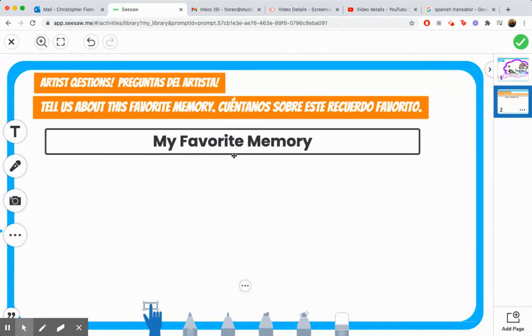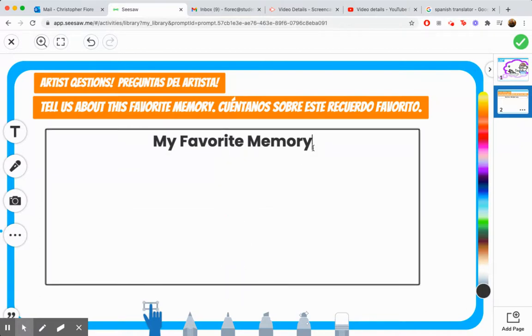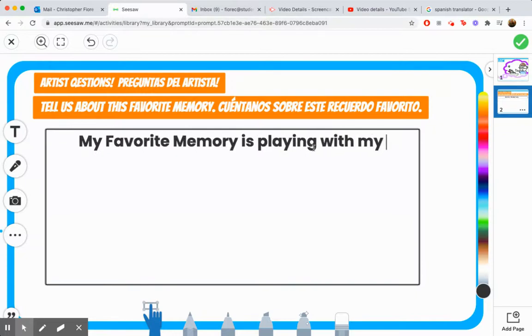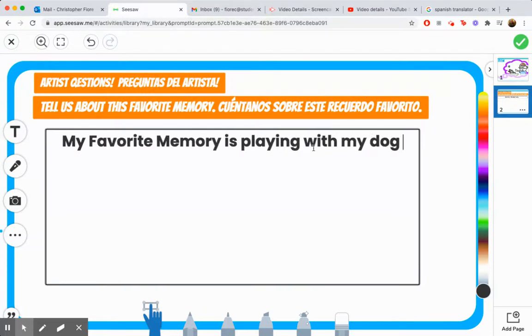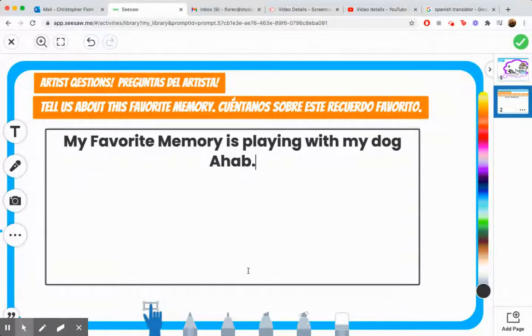Whoop. Is playing with my dog Ahab. Just like that. And you can change the style up on it if you'd like.